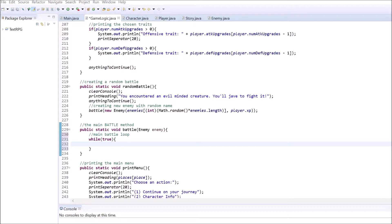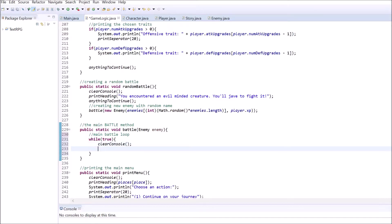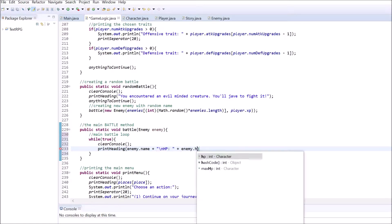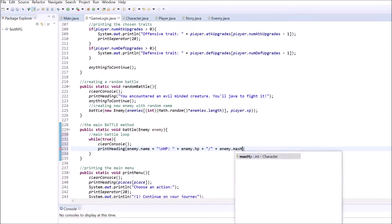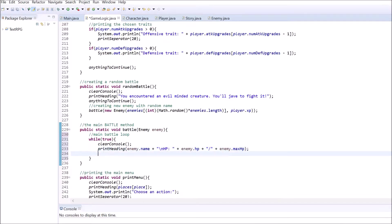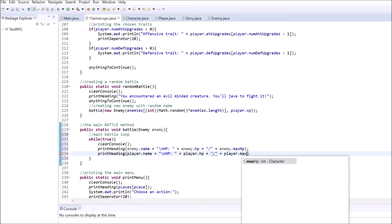Inside the first one, print out the enemy's name and HP in separate lines. The second heading will contain the player's name and HP in different lines as well. Below that, ask the player to choose an action and print a small separator.